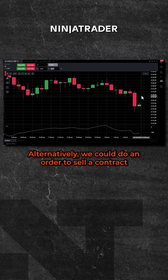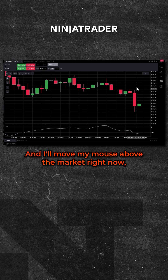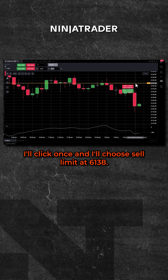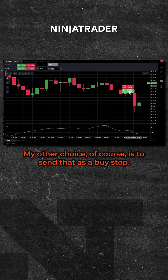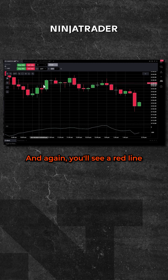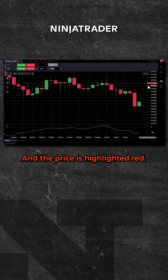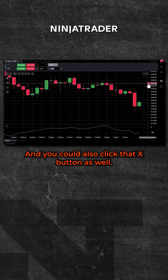Alternatively, we could do an order to sell a contract in this particular market. I'll move my mouse above the market right now, click once, and choose sell limit at 6138. My other choice, of course, is to send that as a buy stop, but in this case we'll send it as a limit order. You'll see a red line going across signifying where your trade is resting and the price is highlighted red. You could also click that X button to cancel as well.